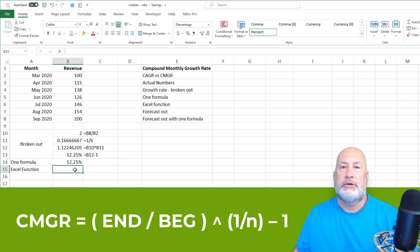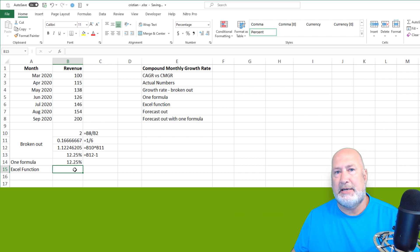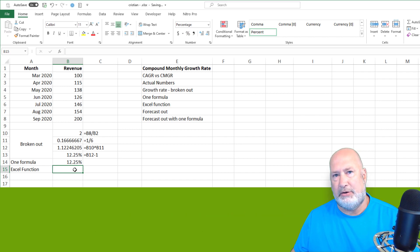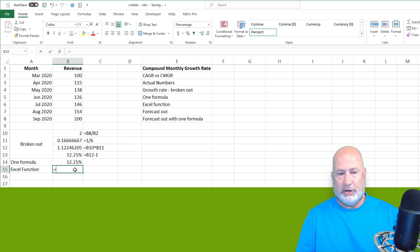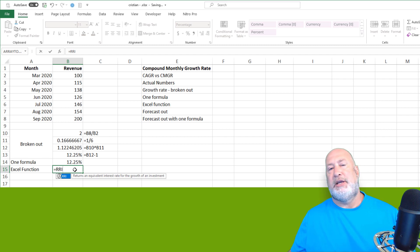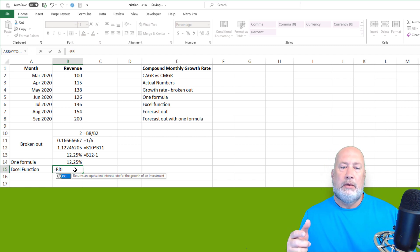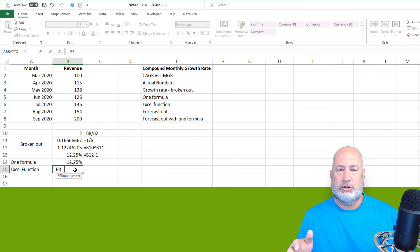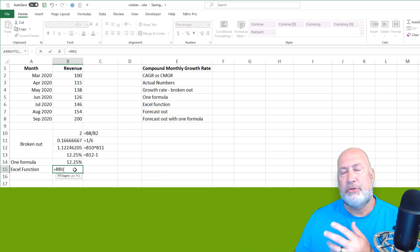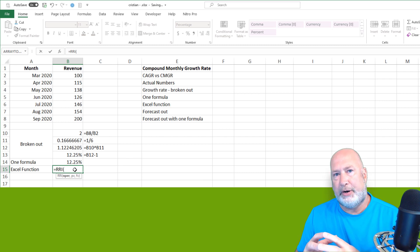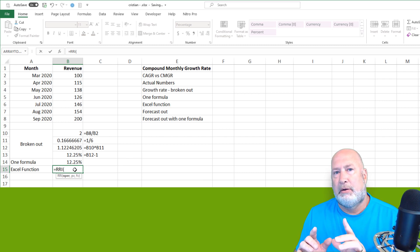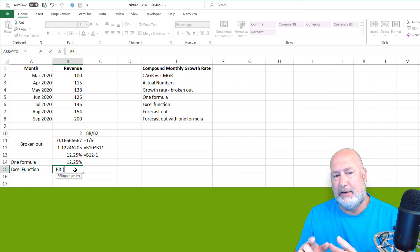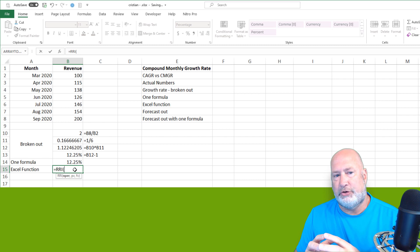Microsoft Excel. Microsoft Excel does not technically have a compound annual growth rate function. It does not have a compound monthly growth rate function, but we do have the RRI function in Excel that works. This is going to return the equivalent interest rate. Three arguments, all three are required. Unlike other financial functions, the PV is present value. FV is future value.